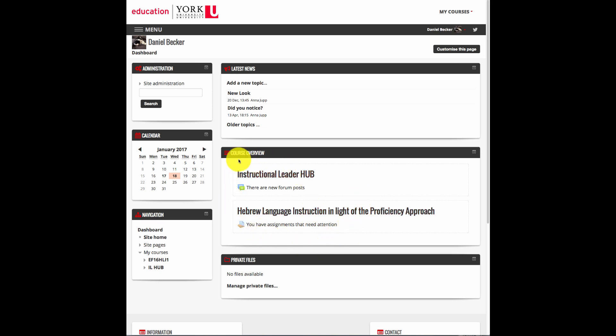Instructors have the freedom to change around elements of their courses to suit their needs, but the look and feel of most courses is similar. To demonstrate, I have chosen a couple of courses for us to look at today. Let's click on a course and have a look around.